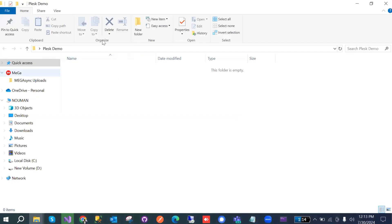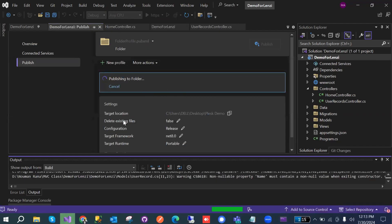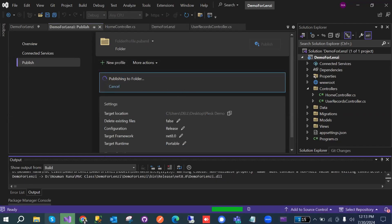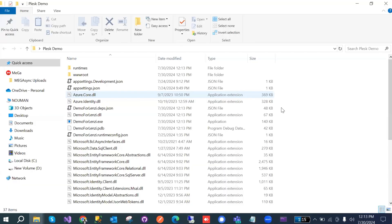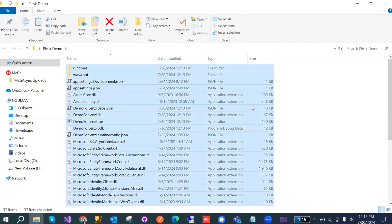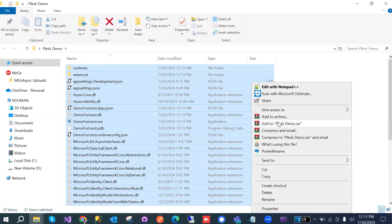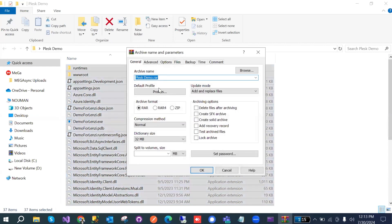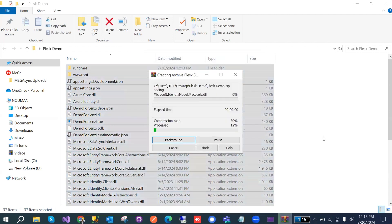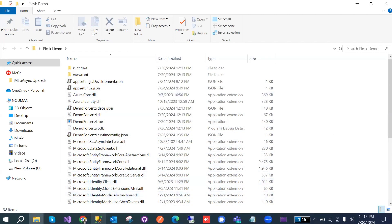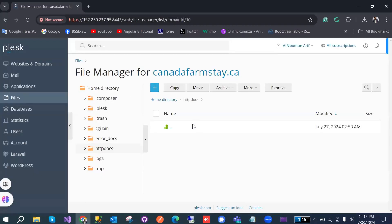Once publishing is completed, the files will appear in that folder. Now we have the files — we can select all files and create a ZIP file of this published project.